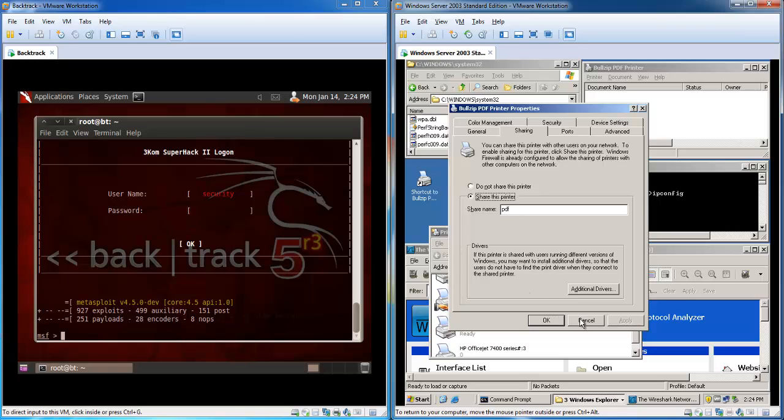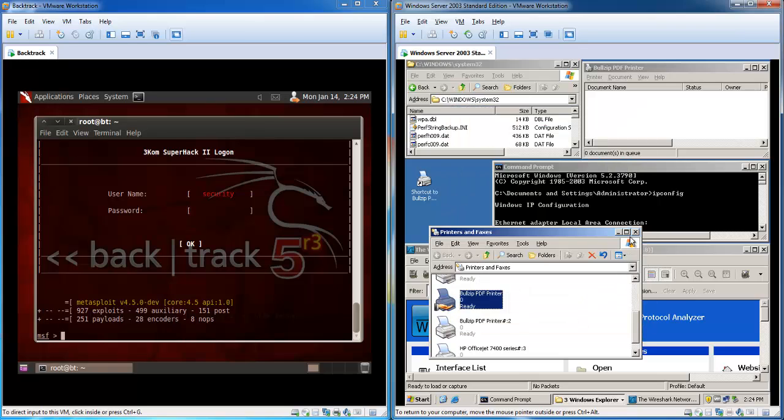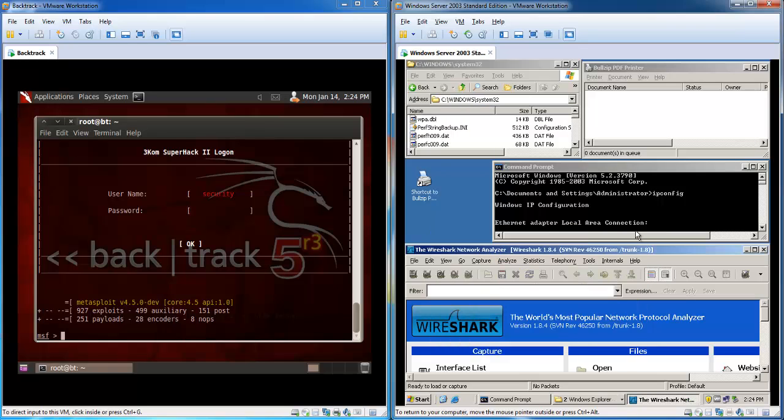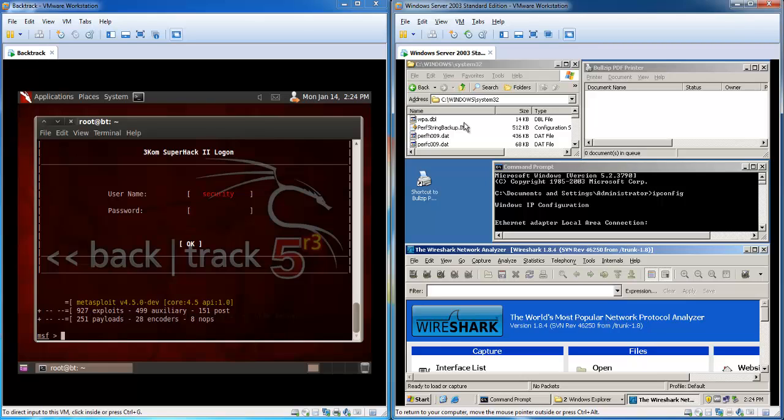All of these informations on the Windows Server are also obtainable by using Nmap on BackTrack 5. So one of the folders that will be used during the hack is the Windows System32 folder.